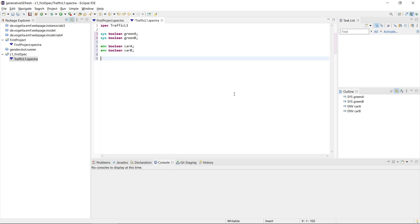We want to relate these environment-controlled inputs with the system-controlled outputs, because clearly in a traffic light there is some relation between whether there are cars and whether the light will be green. The obligation of the system we always describe in guarantees. In Spectra, guarantees use the keyword 'gar', and they can have different types depending on their temporal meaning.